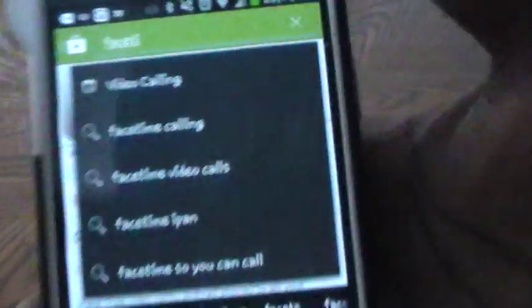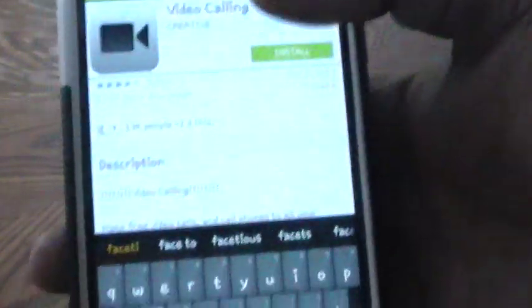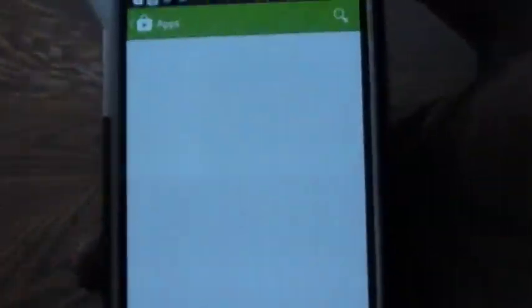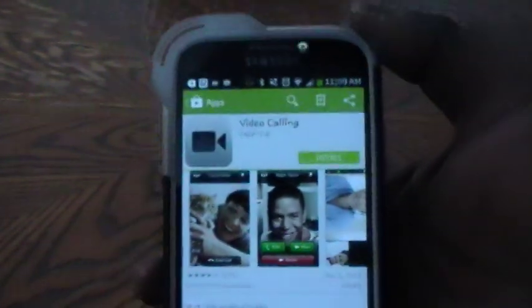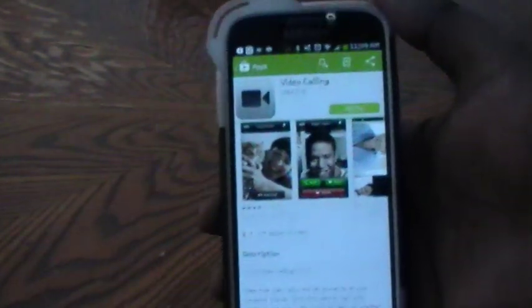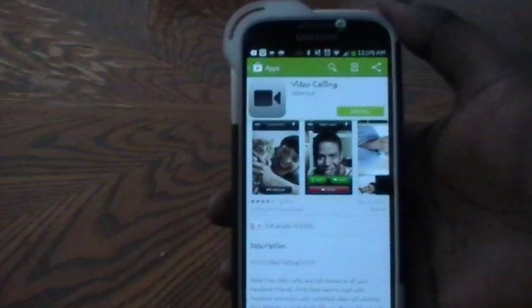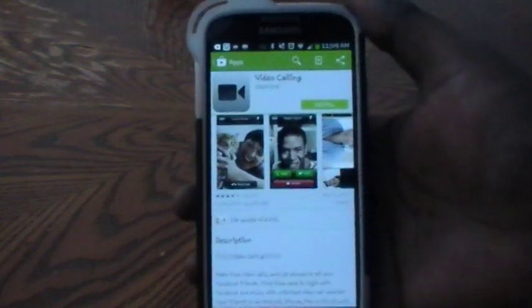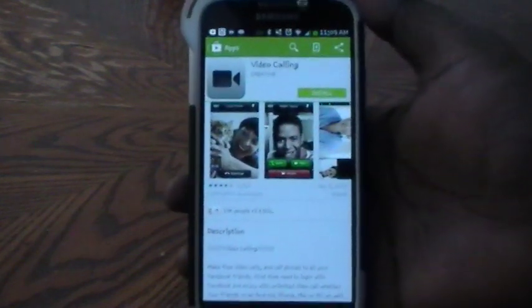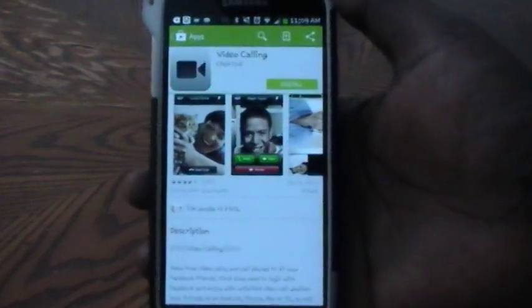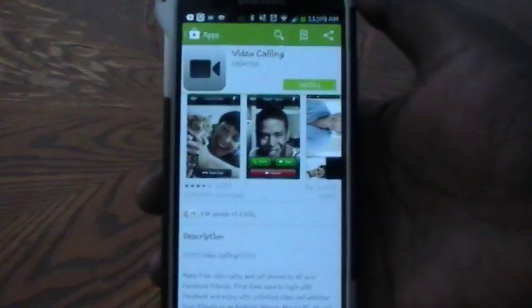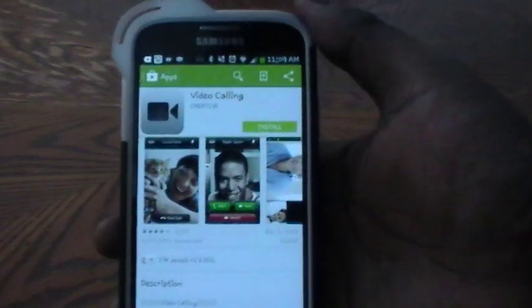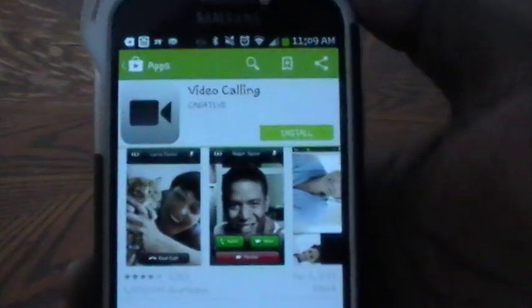It will actually show you video calling. Now video calling can be used — it's similar to the FaceTime application on iPhones and it can actually be downloaded on both devices. Or if you want to contact a person that has an iPhone, or somebody that has another device, you can actually use this video calling.